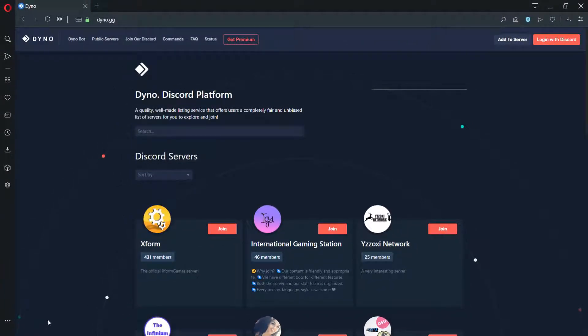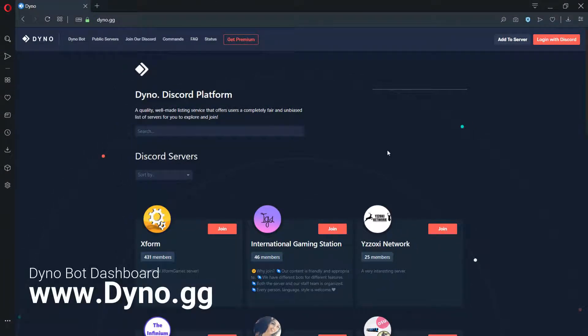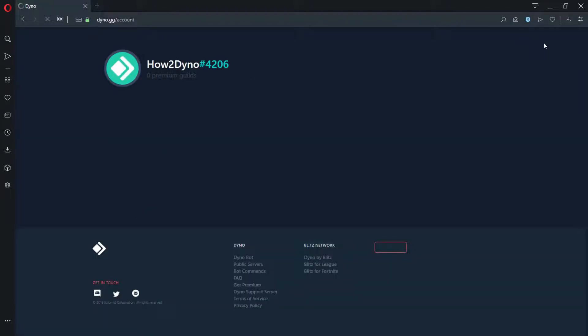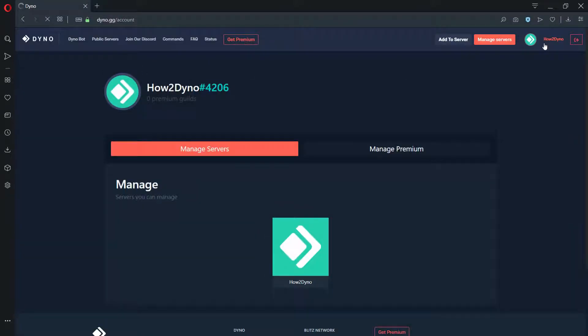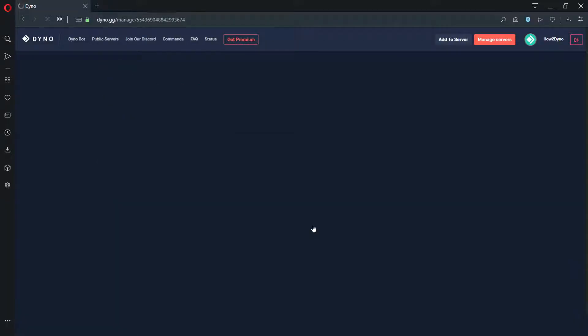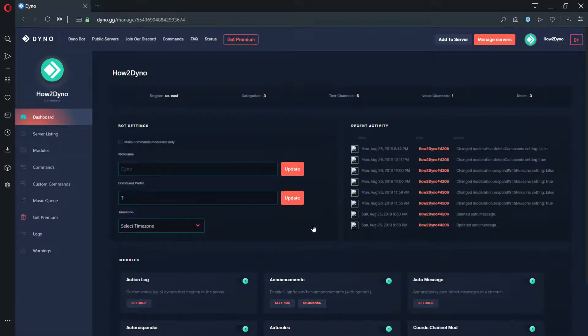Visit the DynoBot dashboard and click on the Login with Discord button. Next, click on the Manage Servers button and select the server you'd like to manage. Click on Modules and locate the Moderation module.